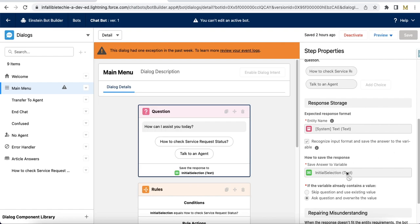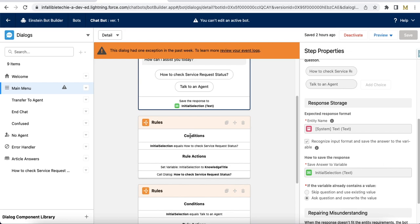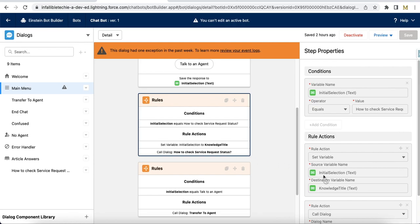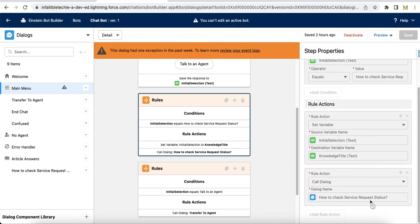Once the option is selected, it is stored in the initial selection variable. Next I'm using rules — I'm checking whether initial selection is equal to 'How to check service request status.' If true, it executes two rule actions: first, I'm setting the initial selection variable value into another custom variable called knowledge title, and then I'm calling the 'How to check service request status' dialog.